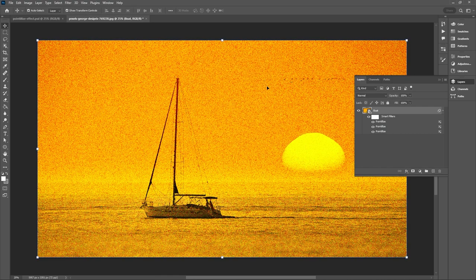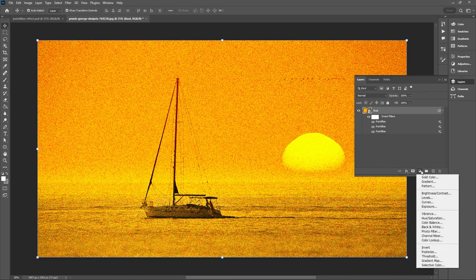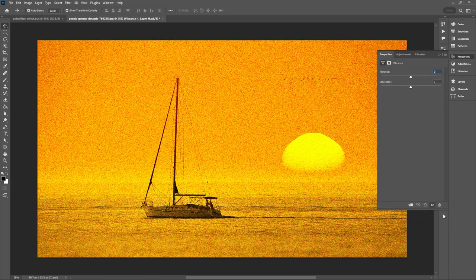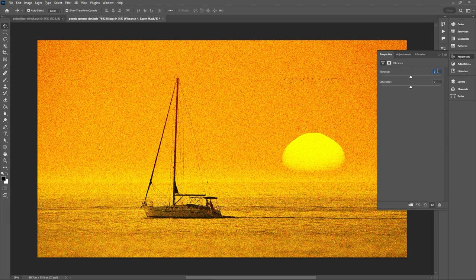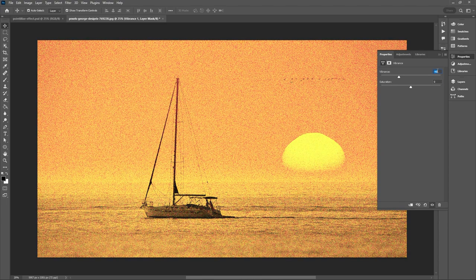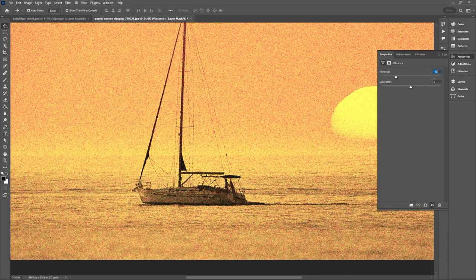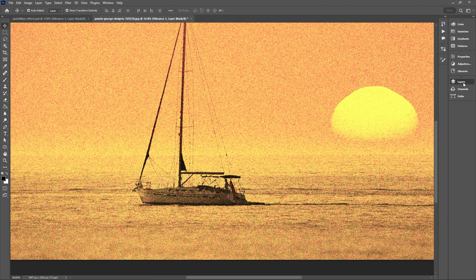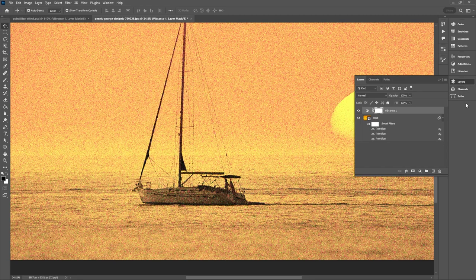So first to fix the saturation let's just go to our adjustment layers and select vibrance. And with our vibrance selected let's just hold the shift key and press down on the down arrow and that will move it down by 10 increments. You want to make sure your vibrance is set to negative 50 and let's just close that and then go back to our layers panel.